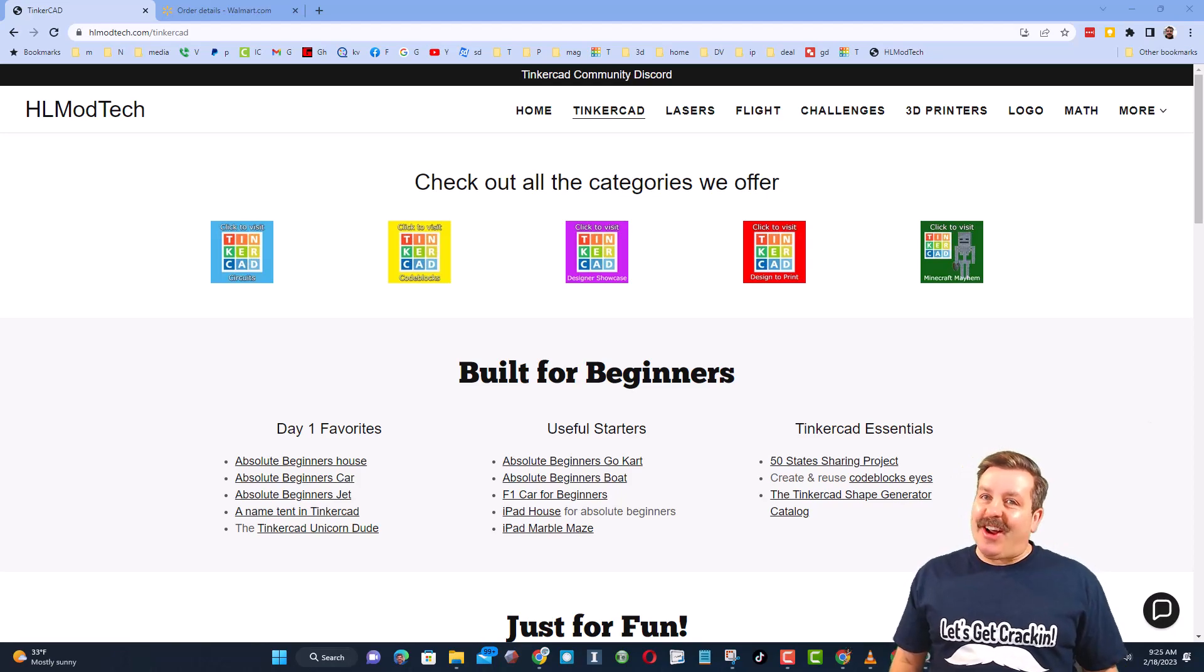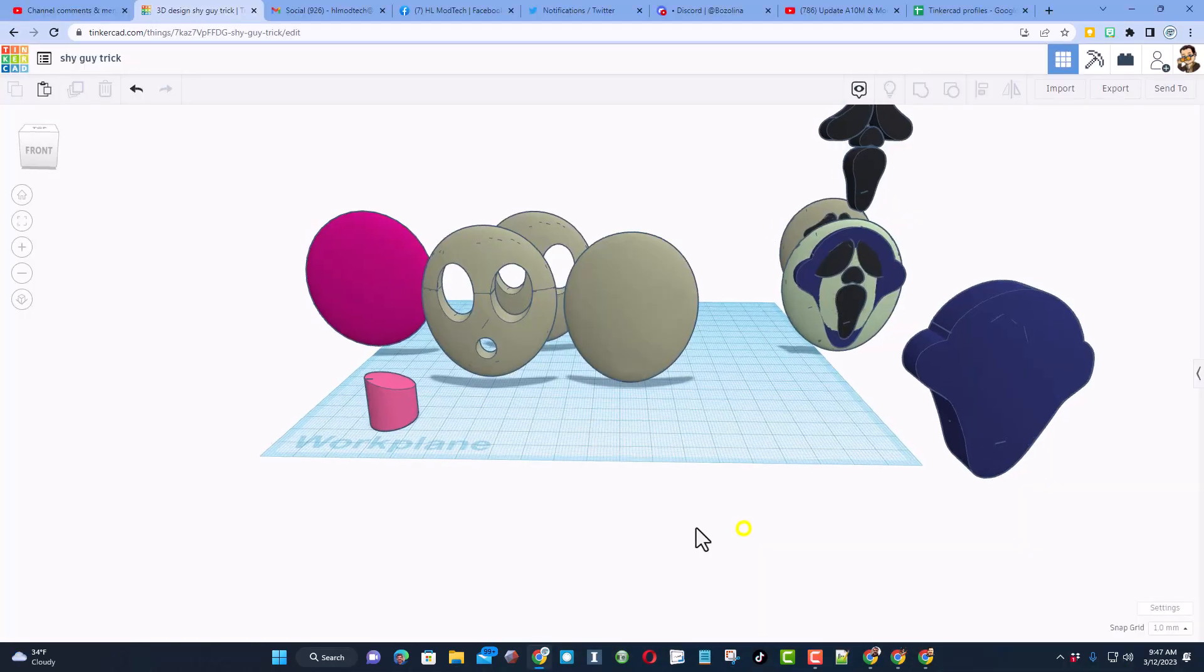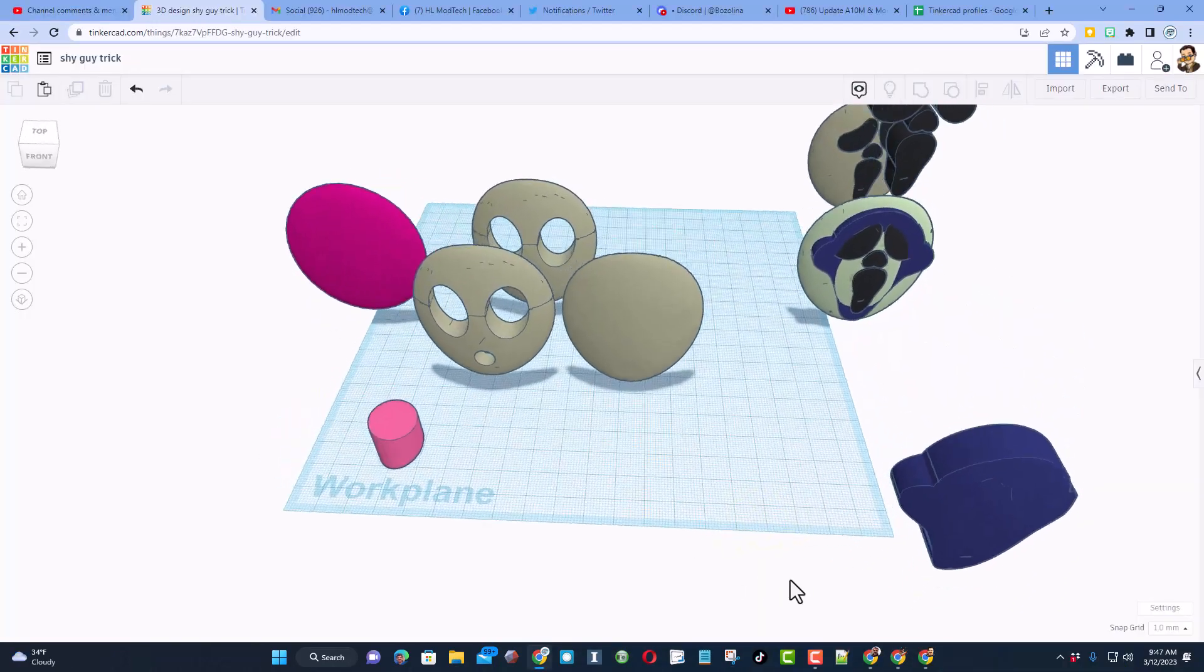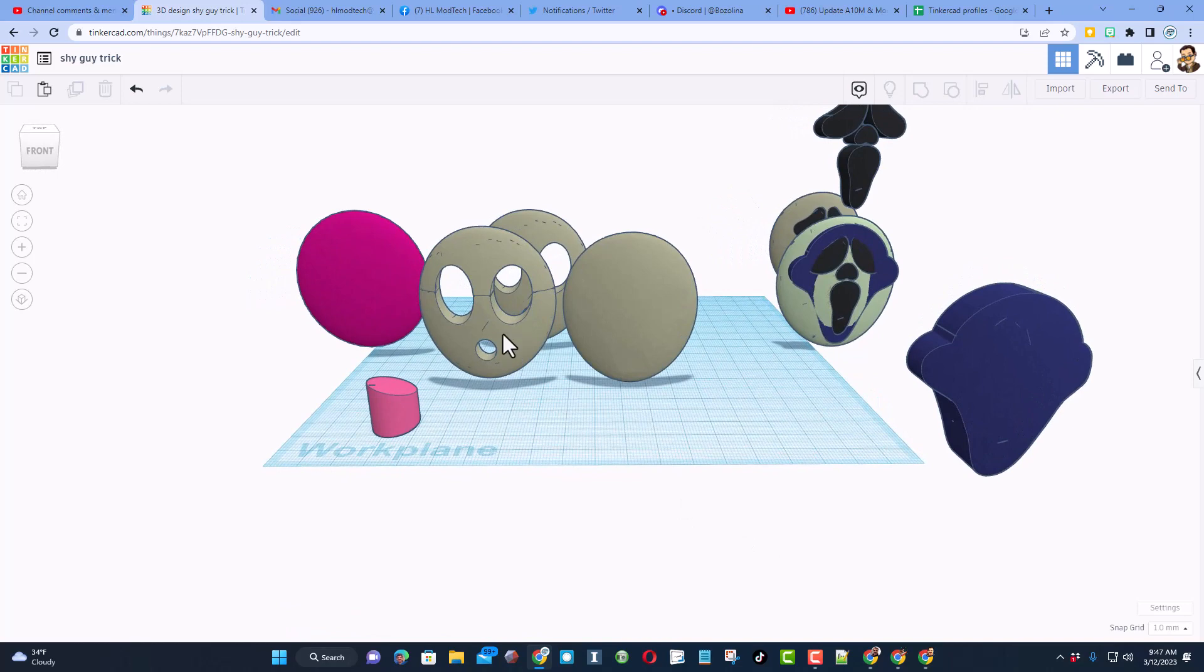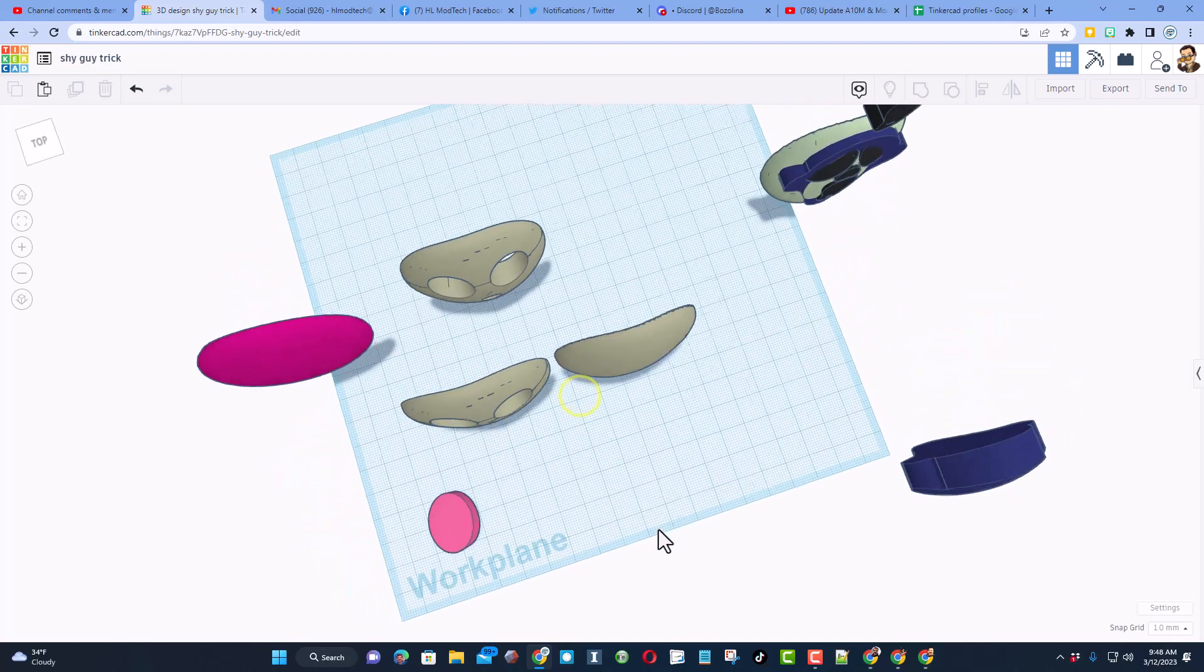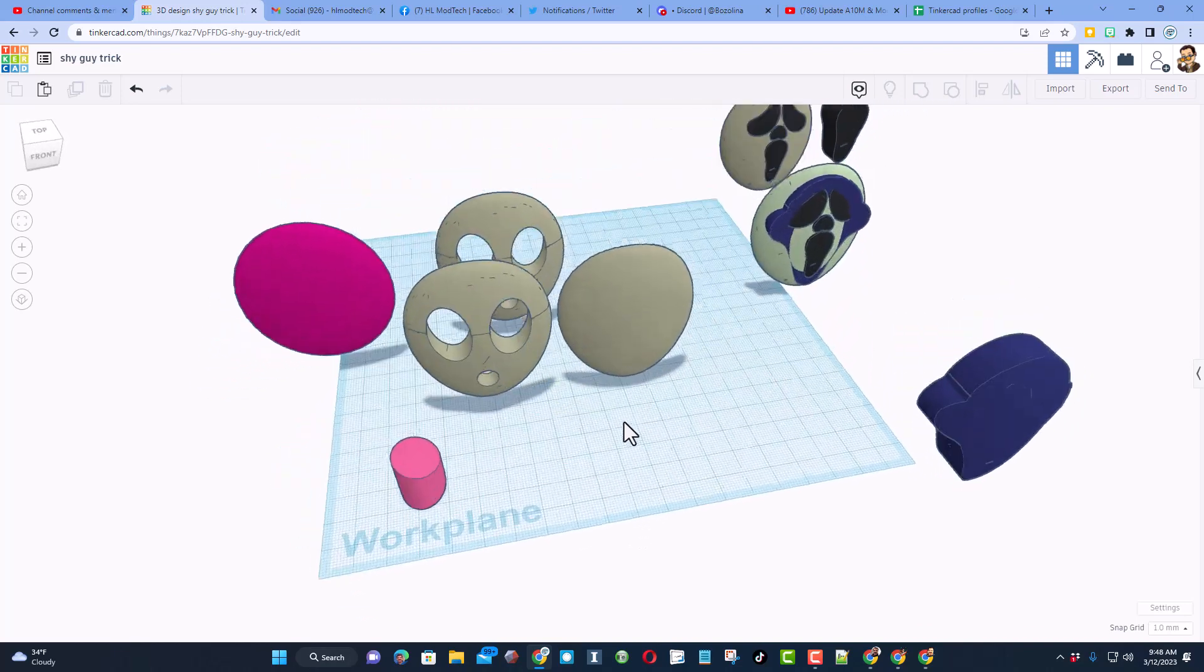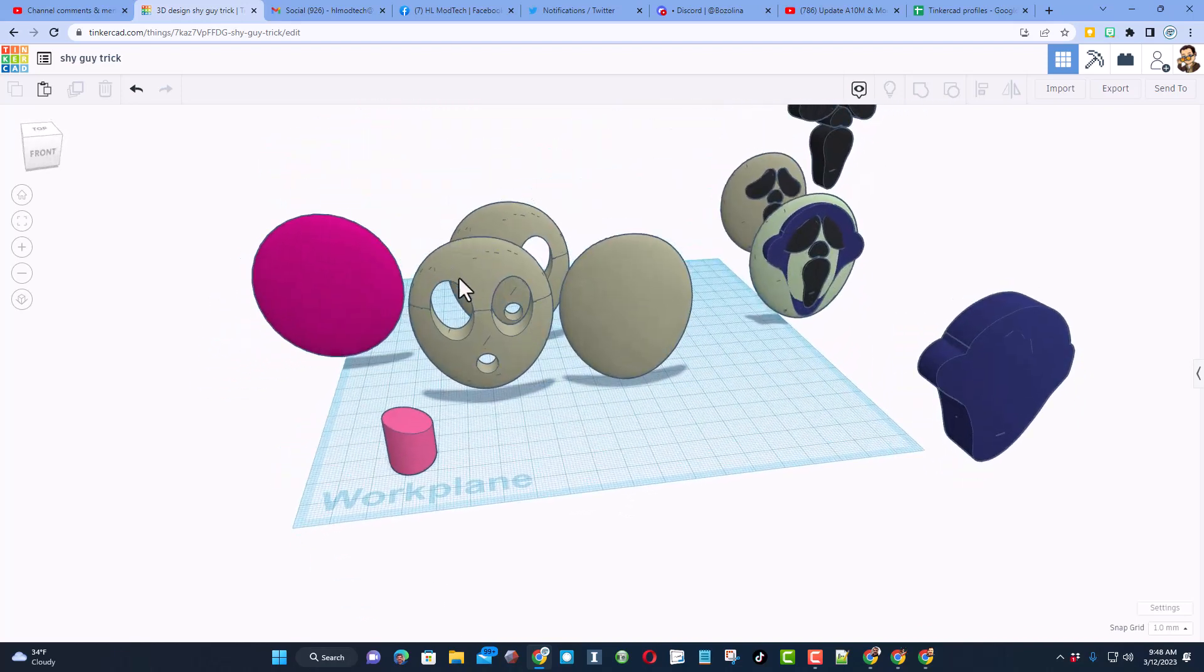Alrighty friends, so this is a combination Tinkercad tutorial today. A user reached out saying, hey, how can I get this design smooth without the holes in it? I still want the curvature but I wanted it to look like this.